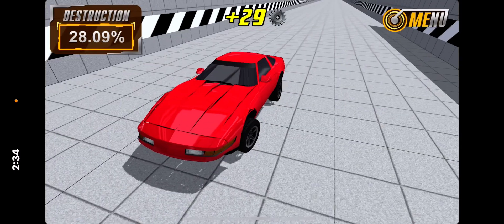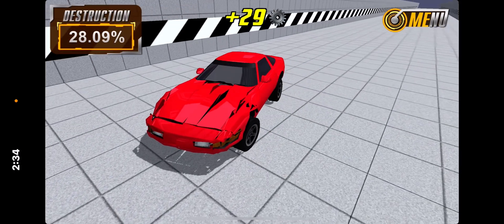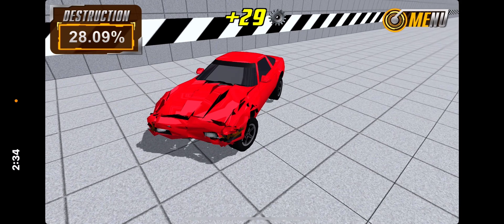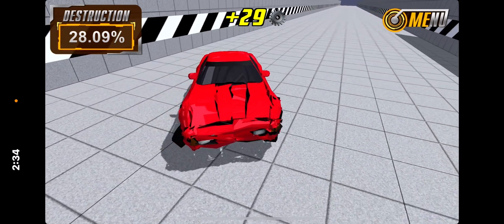That destruction rating is not good. 28%. Let's try this again.